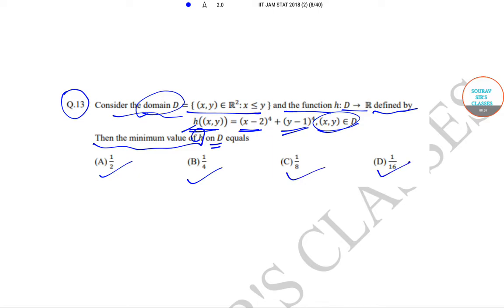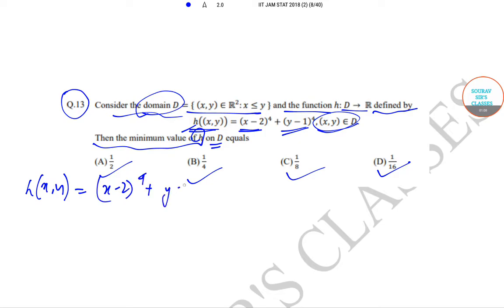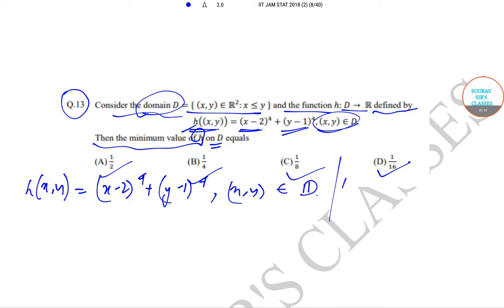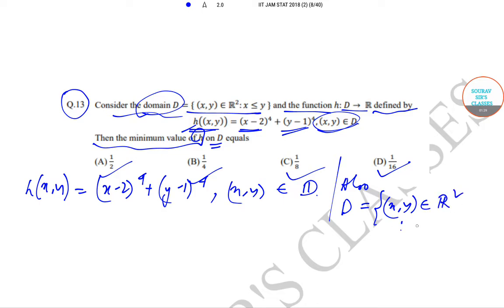So let us proceed. We have been given that h(x, y) = (x − 2)⁴ + (y − 1)⁴, where (x, y) belongs to D. Also, D is given by (x, y) belonging to R² such that x ≤ y.